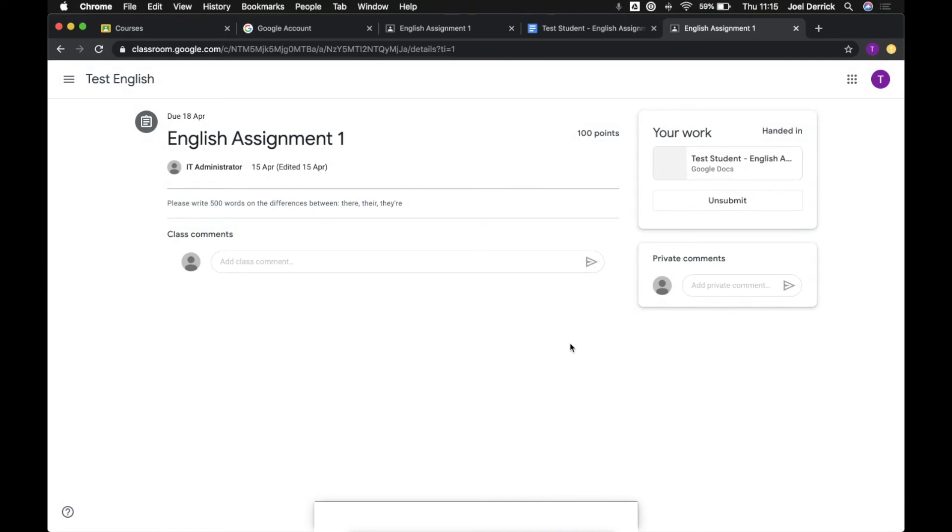Now depending on the settings your teacher has set you might have the option to unsubmit so you can basically take that piece of work back, make some more changes and updates to it and then resubmit it, or this functionality might be turned off depending on the particular assignment you're doing.